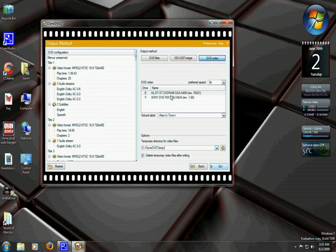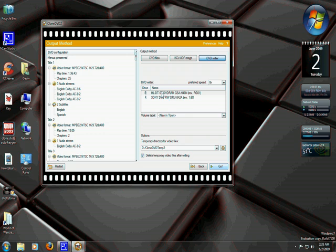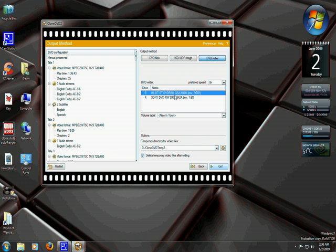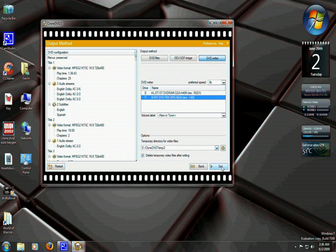This is your next option. Make sure DVD writer is highlighted, and you're just going to want to select your DVD drive. Now if you only have one, there will only be one listed. If you have multiples, you have your choice of which one you want to burn to. I'm going to select my fastest one, which will be the F drive. And I'll just want to click Go now.